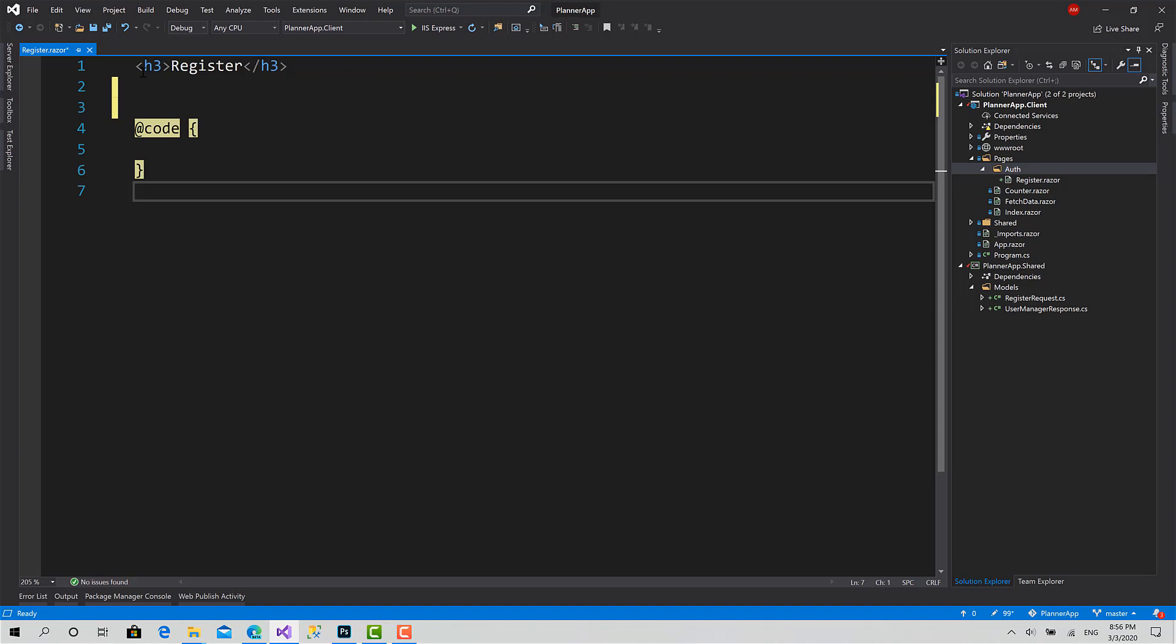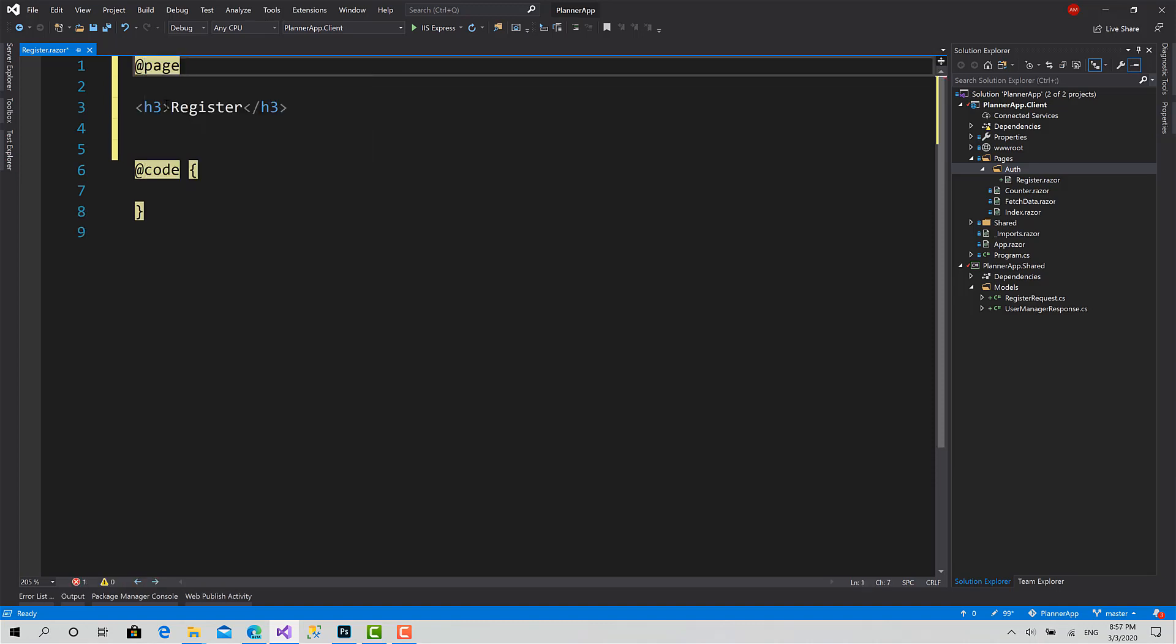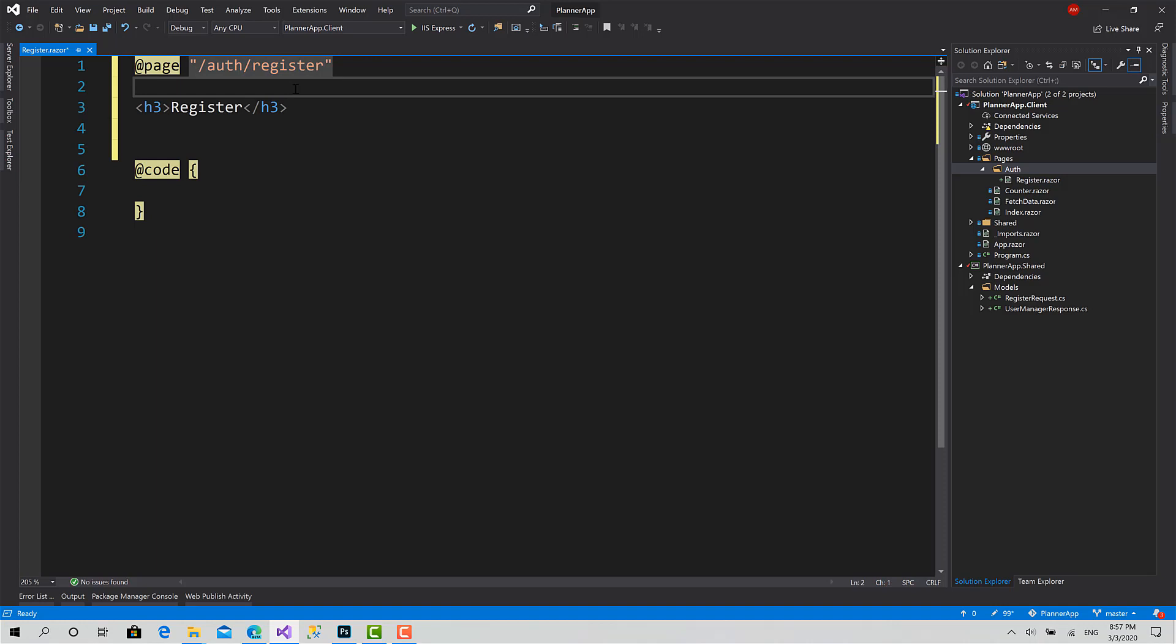So for now, the first step we should do is set the page of this component: slash auth, register. So we can access it by navigating to this URL.